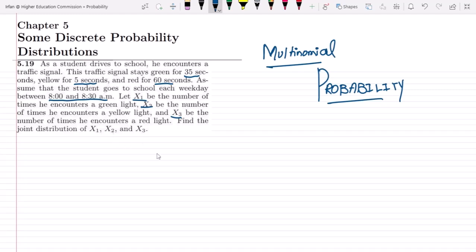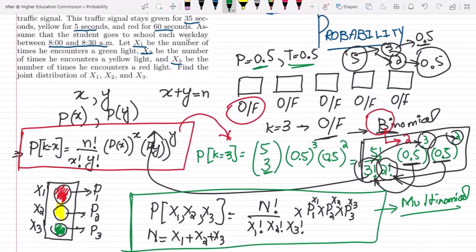So this is the statement. We can see that we have one light which is green, the other one is yellow, and the third one is red, and each one lights up for a certain amount of time. Let x1 be the number of times he encounters a green light, x2 for yellow, and x3 for red. We have to find the joint distribution for x1, x2, and x3.